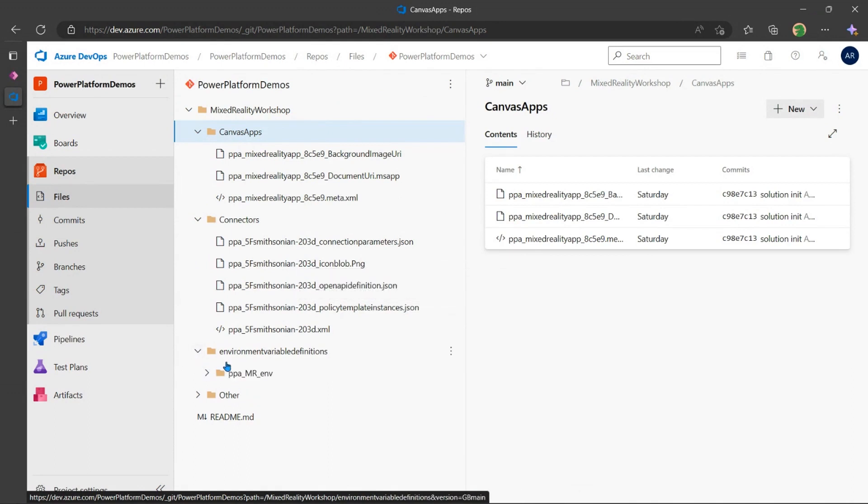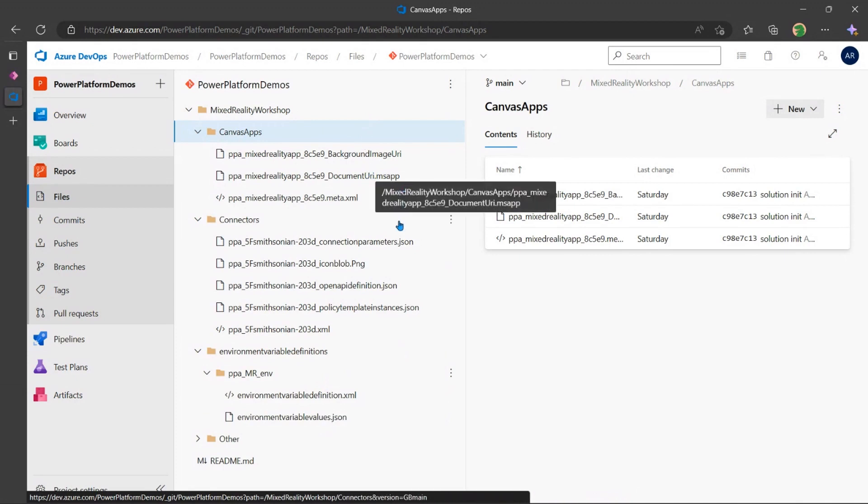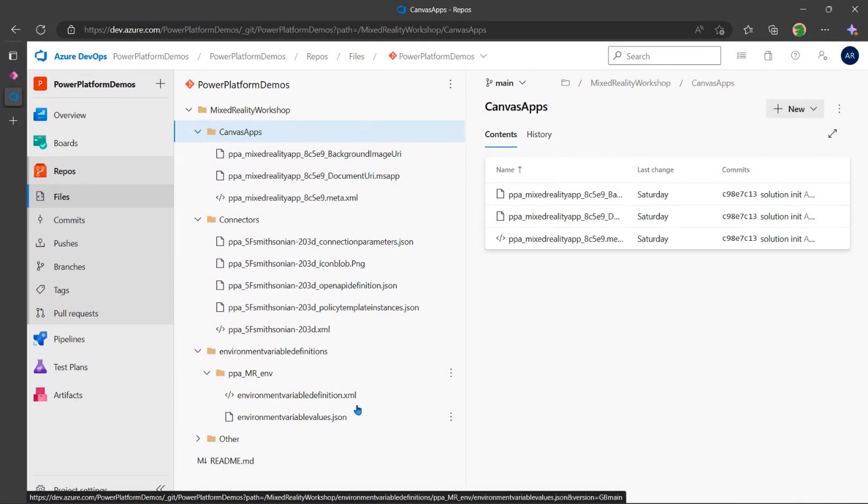And then all the different environment variables that I've defined are all captured here in this kind of format here. So as I mentioned, it's proprietary formats like the MS app file here, in addition to JSON and XML that constitute that zip file when we export that from Power Platform into a Git repository.